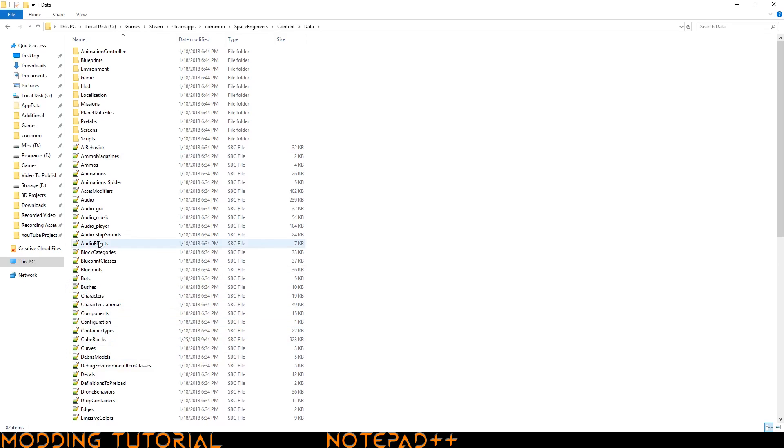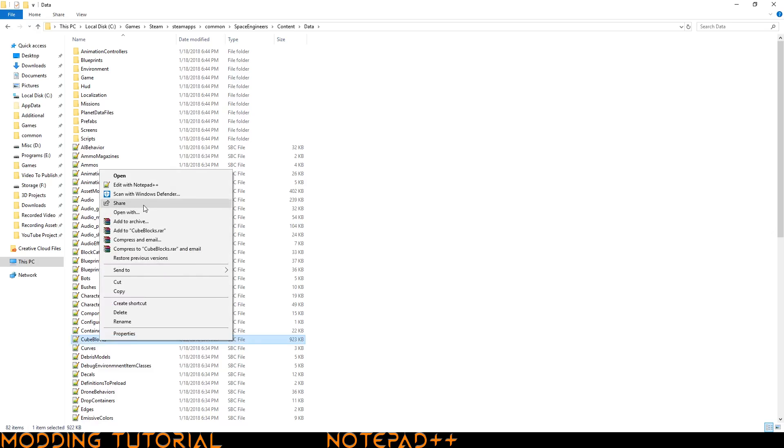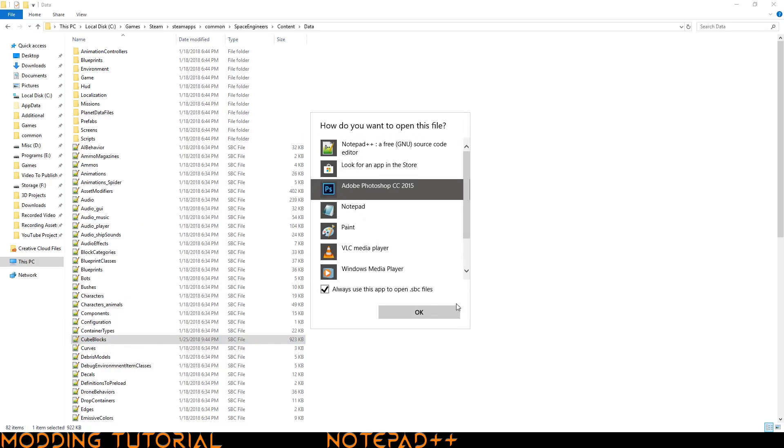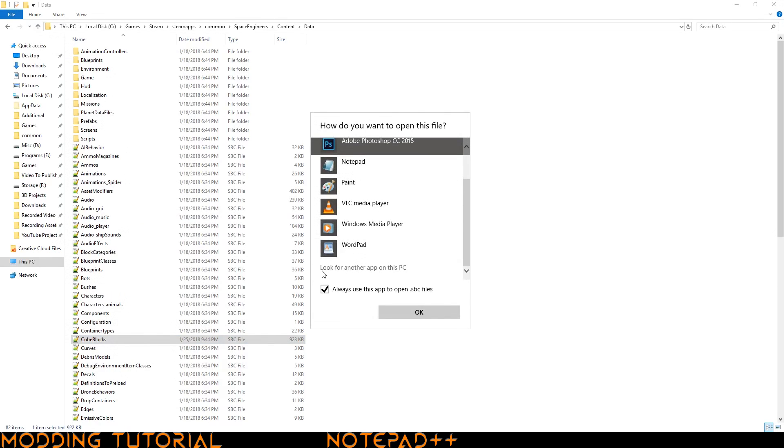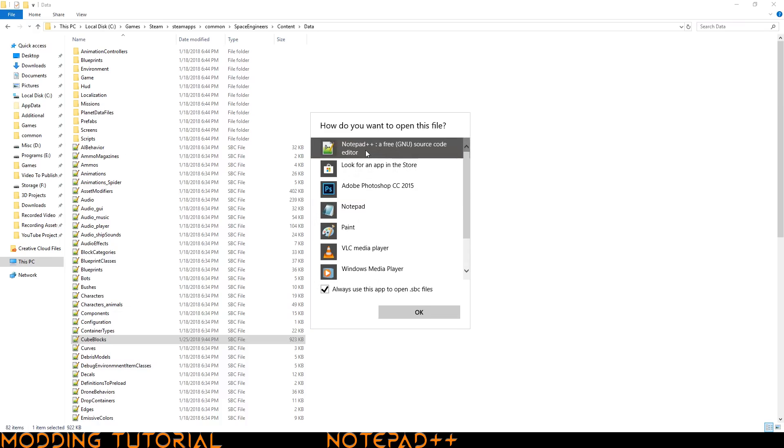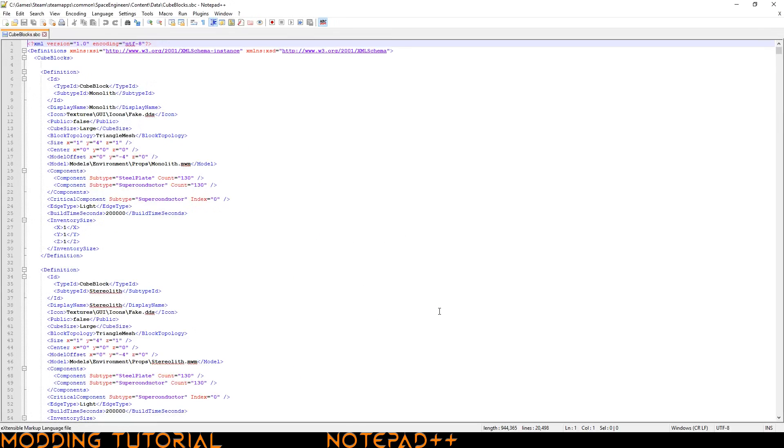They might start off looking like plain white boxes to you. So what you need to do is you need to find one. I'm going to open up the cubeblocks.sbc so we can look at that and then you click open with and then you might need to click more apps and then you might have to find it through look for another app on this PC. But once you do that at least once it will always show up on this list or at least it does for me. So you go ahead and click on Notepad++ and it will open up the file.